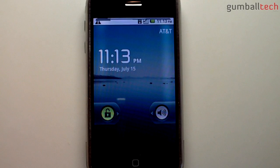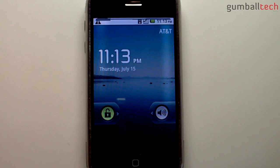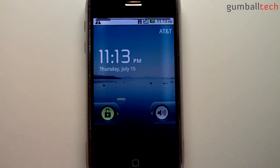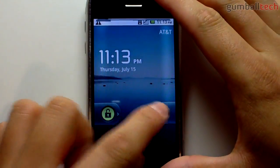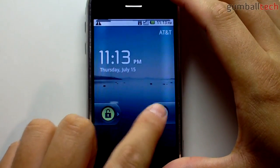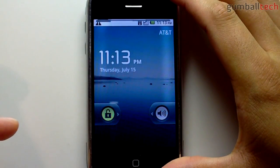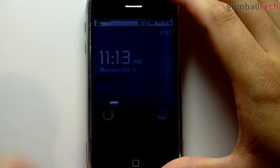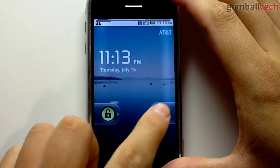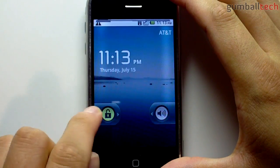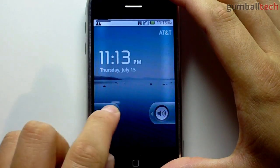ADB is pretty much like SSH-ing if you're familiar with jailbreaking an iPhone or if you're used to any of those sorts of commands. So here we are at the lock screen — we can slide this if we want to switch to silent.